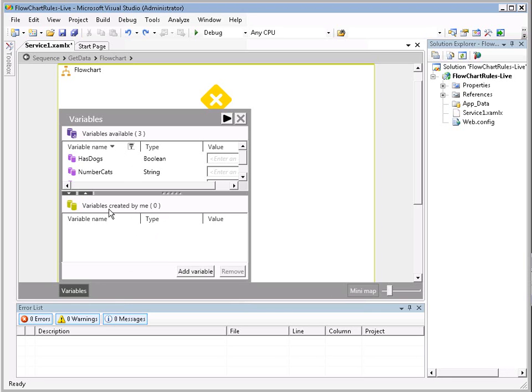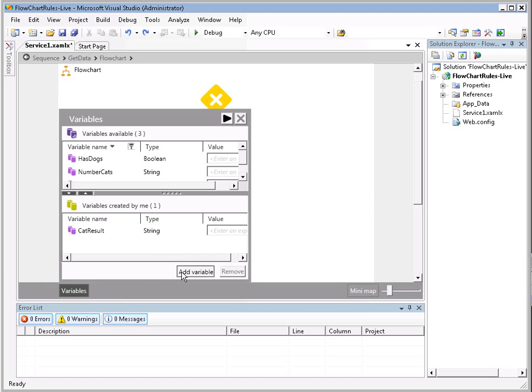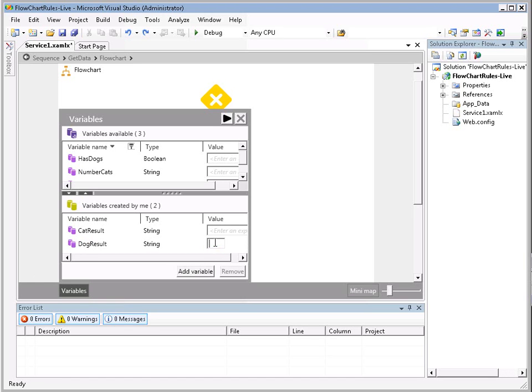Let's go ahead and define our variables now. We do that down here on the bottom left, you see a little variables tab. Variables have scope to the shape that you are on when you create that variable. So I'm going to define a cat result and have no default value. I also want to define a dog result, and in this case, I'm going to give the dog result a default value: I have at least one dog.